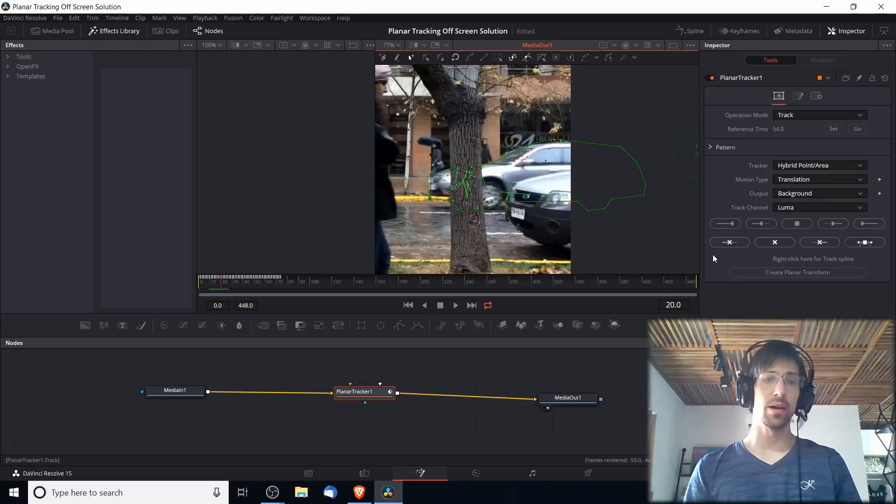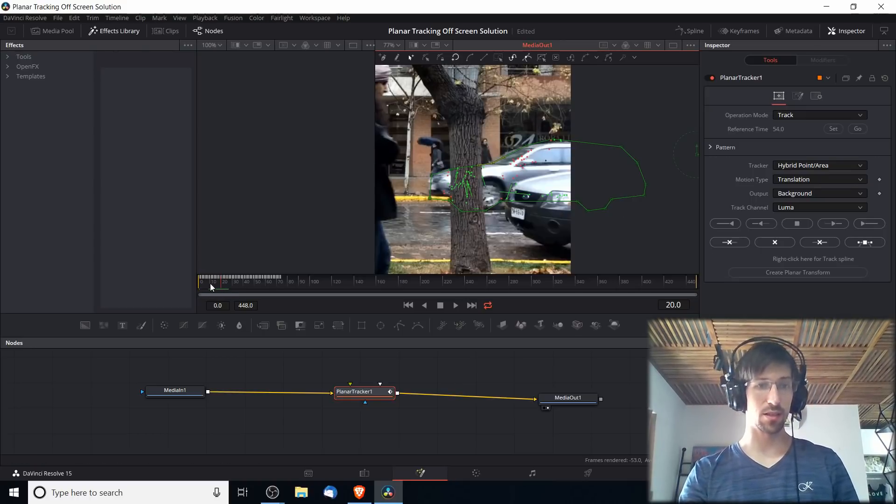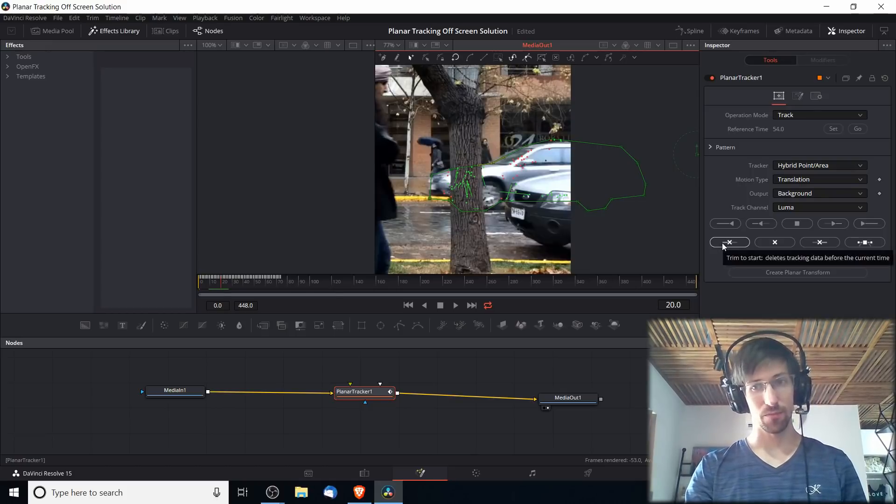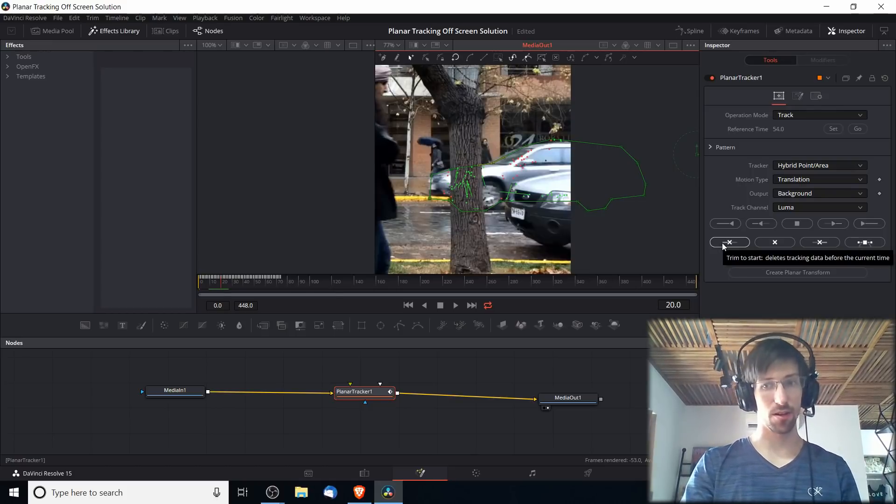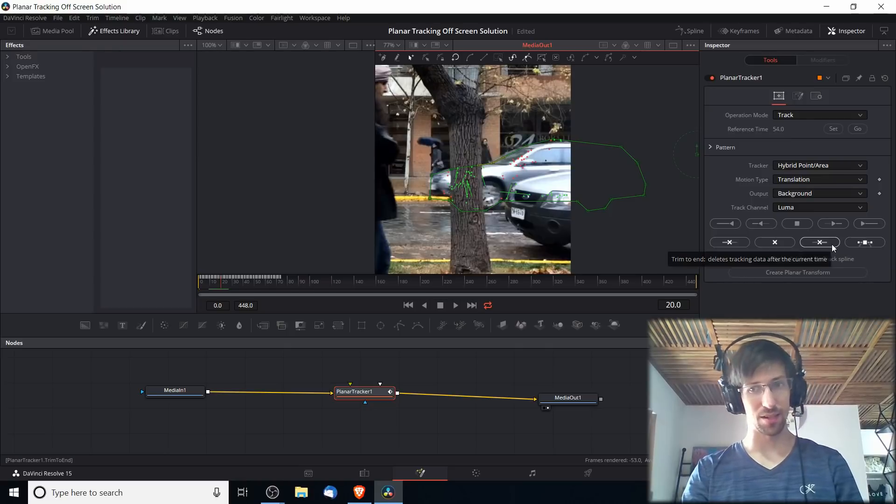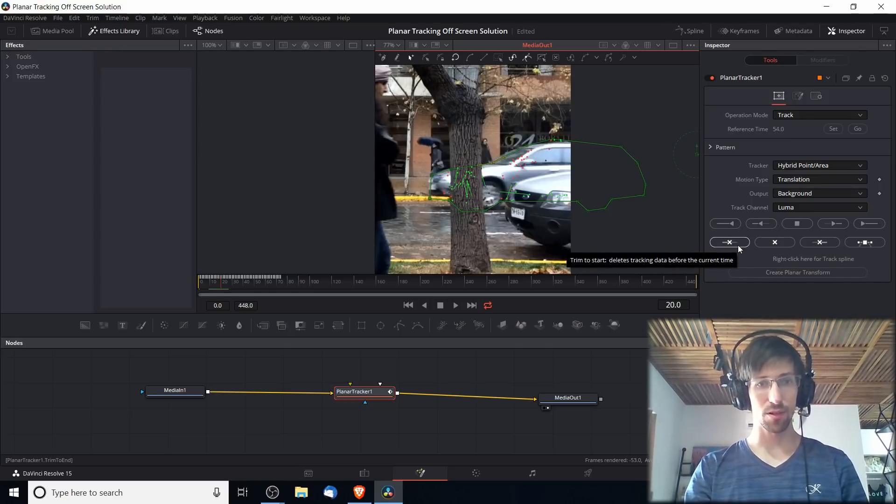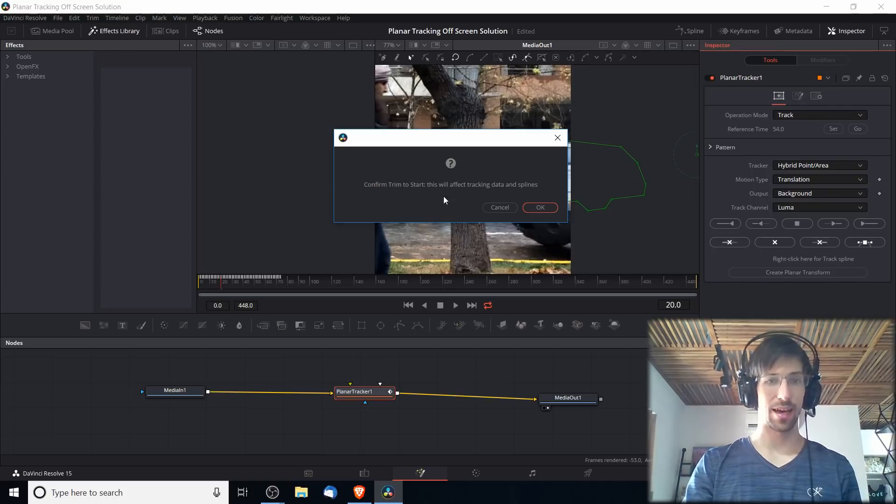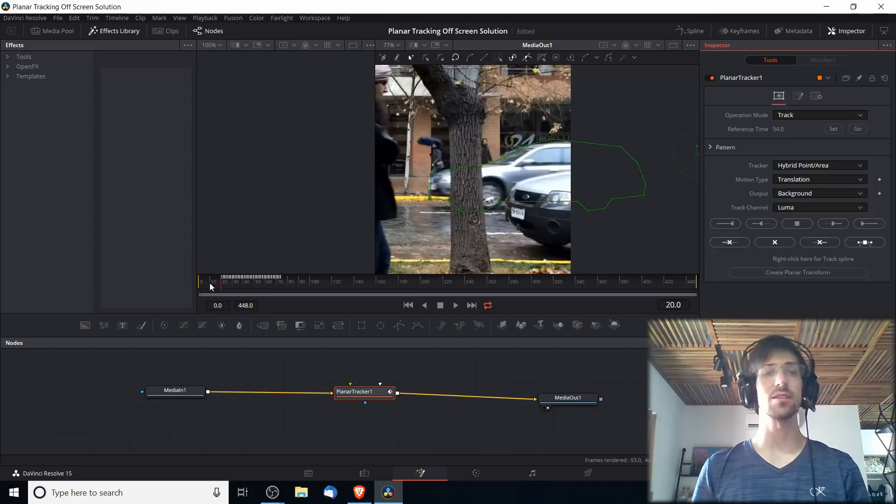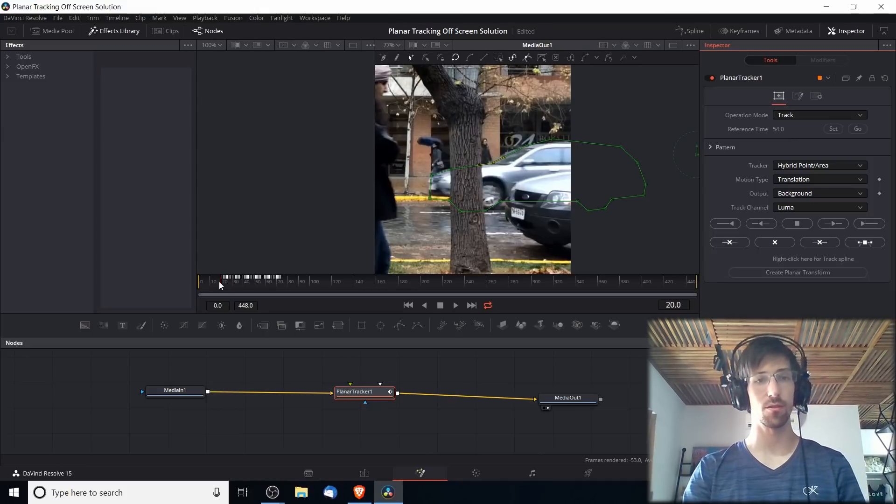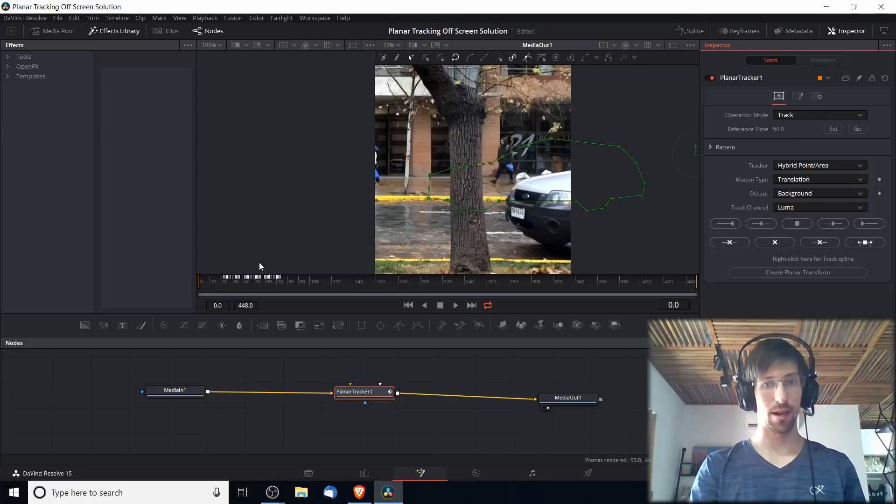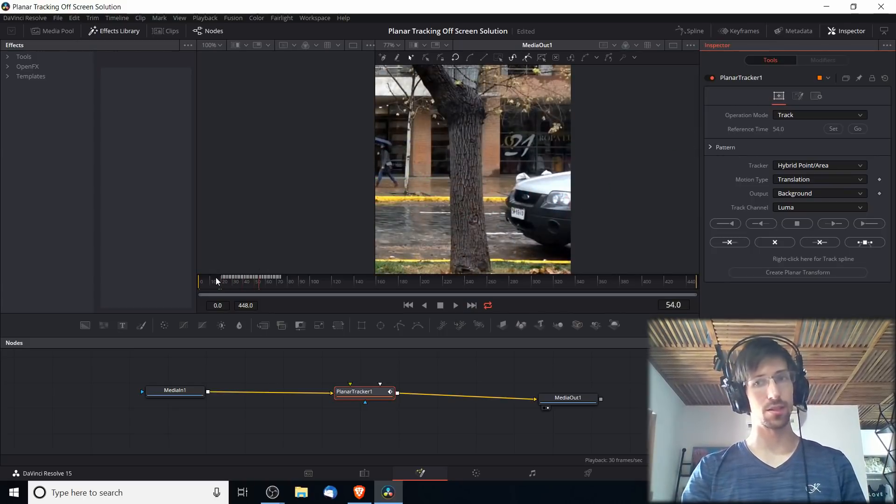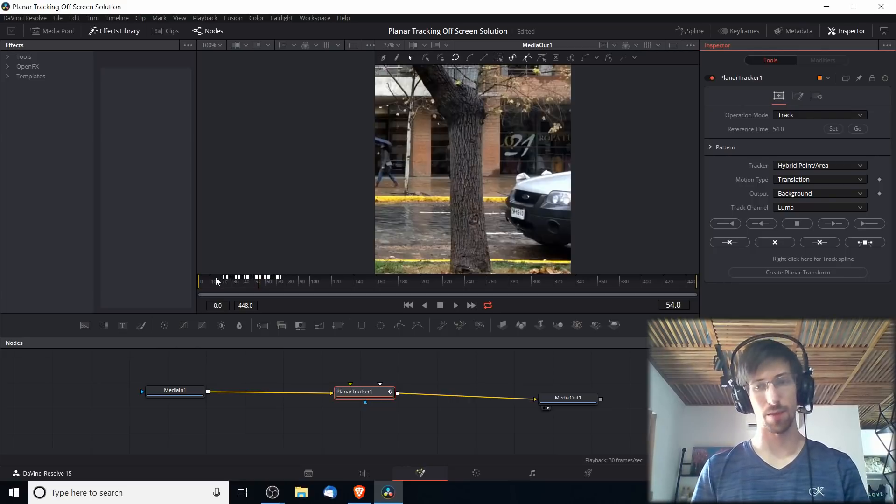In order to trim these keyframes you can see in the timeline here that come before frame 20, what we have to do is hit over here Trim to Start, that's the left side. Trim to End is over here as the third selection. So we're going to Trim to Start. It'll say here that this will affect your data and splines, that's fine, that's actually what we want. You can see in the timeline how it cut away all of those early frames. If I go back to frame one and play it now, it's not even going to start tracking until frame 20. But that's actually good because that means it won't be tracking any of those bad movements.